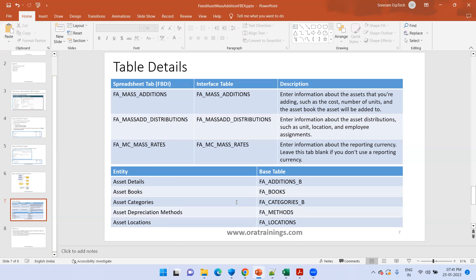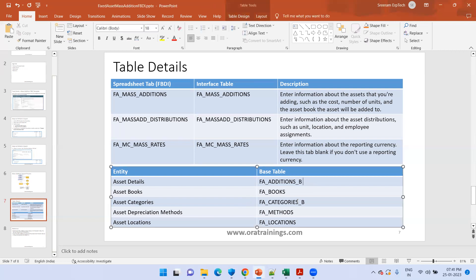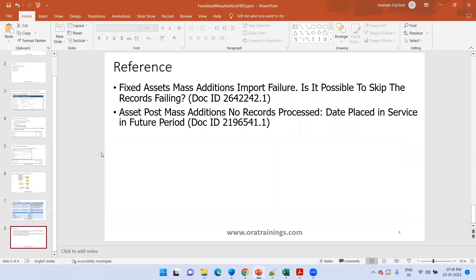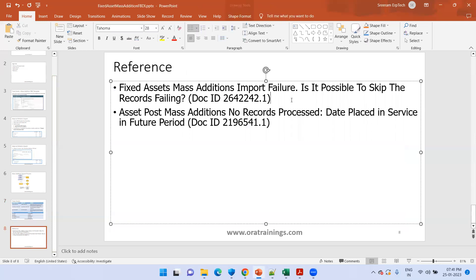Some of the important tables mentioned — like FA books table, asset books, details and additions — whenever you add an asset, if posting is successful, the asset details will be available in the FA additions table. And if your Post Mass Addition is not processing any record, just check what is the date placed in service and what is the depreciation period which is open. These are two important things you will commonly come across.